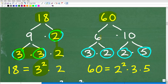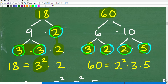Now for 60: 60 is 6 times 10. Then 6 factors into 3 times 2, and 10 factors into 2 times 5 — all prime. So writing the prime factors: we have two 2s, which gives 2 squared, then a 3 and a 5. So 60 = 2² × 3 × 5.